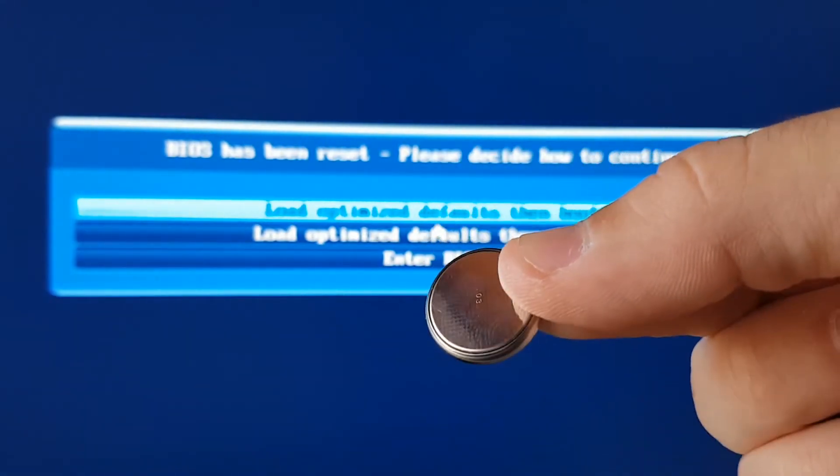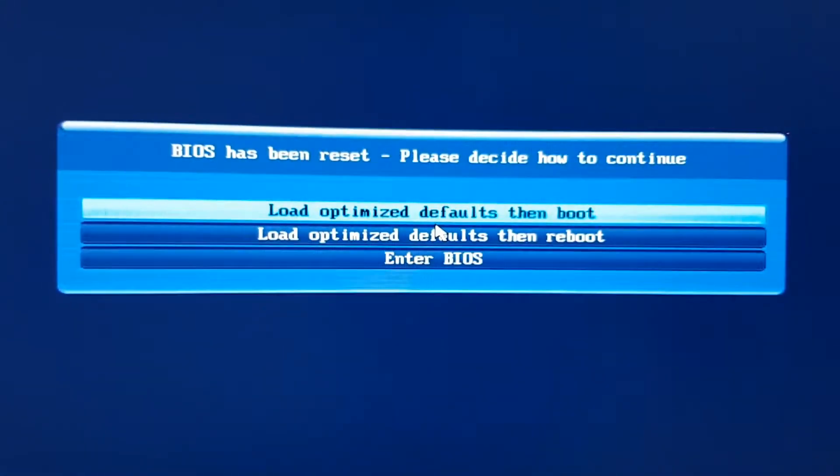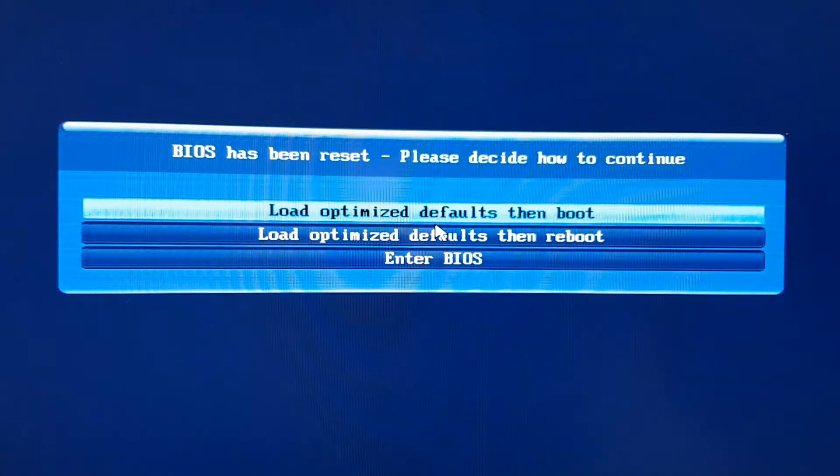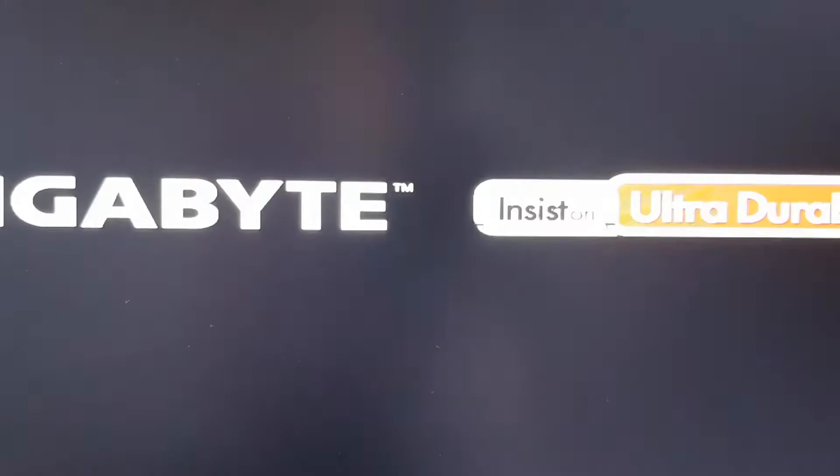So now you just need to replace this battery and everything will be fine. Let's do that. Click on load optimize defaults, then boot.